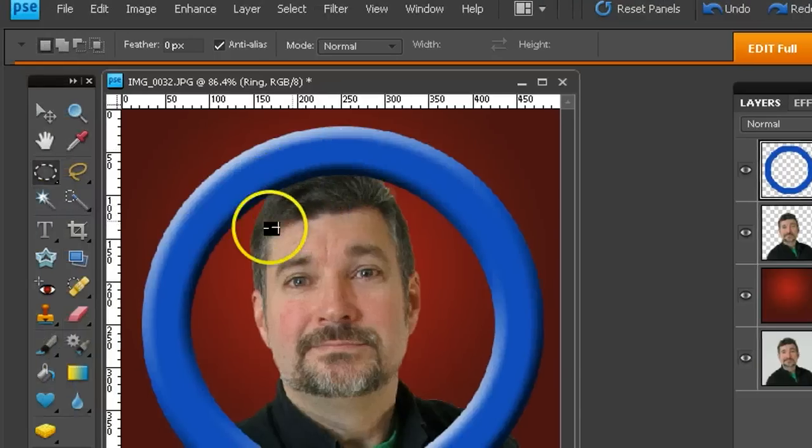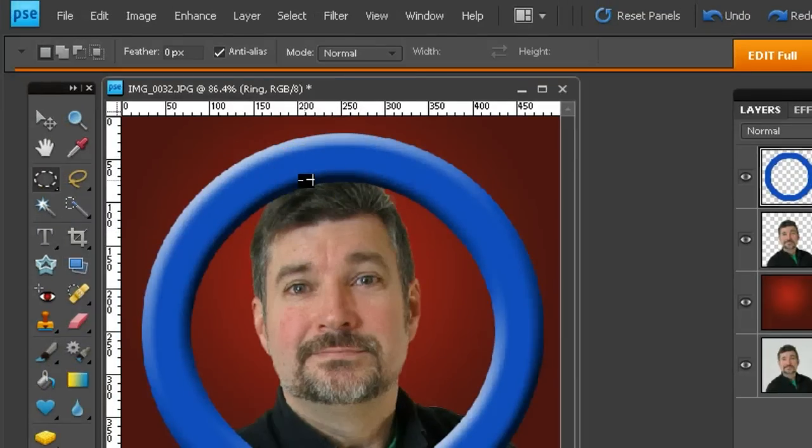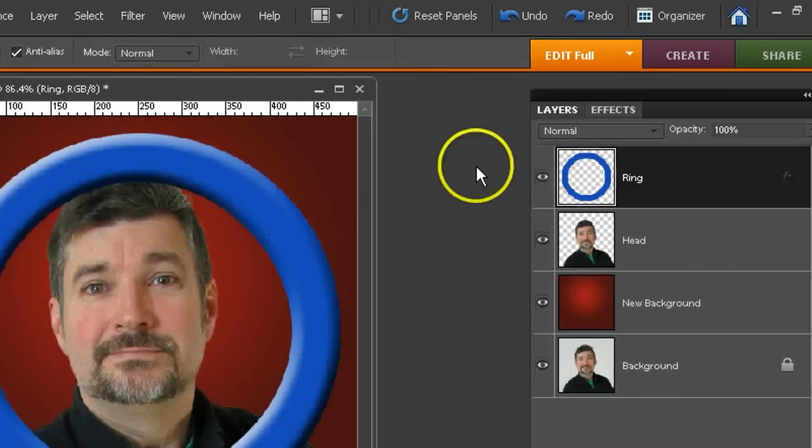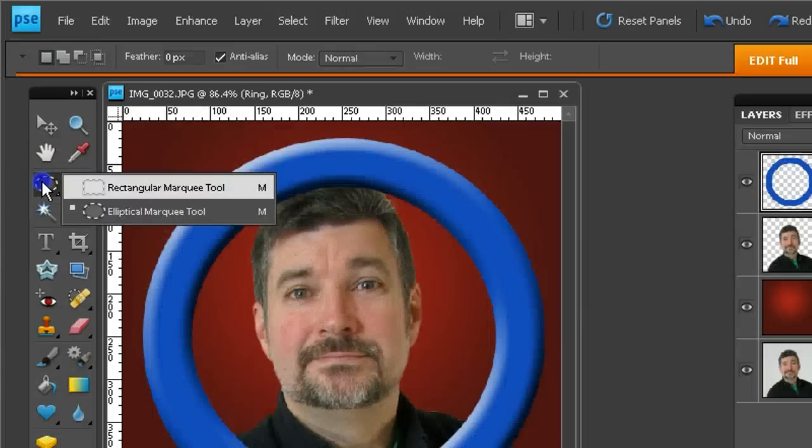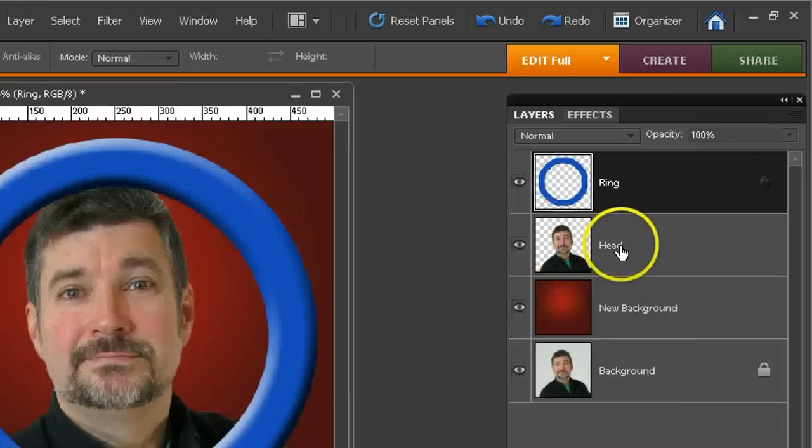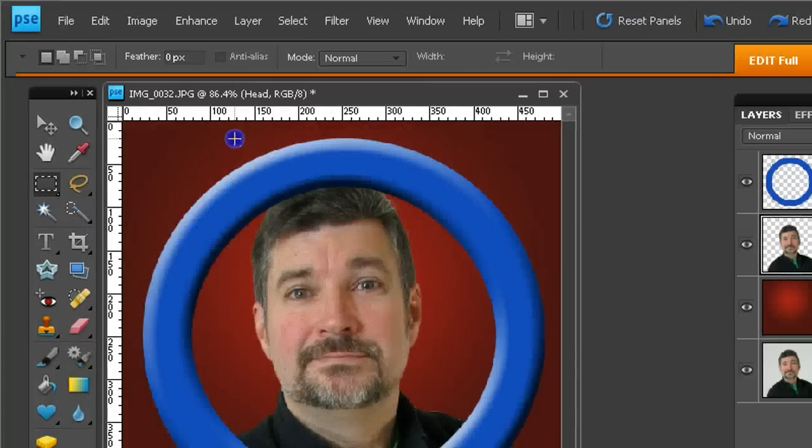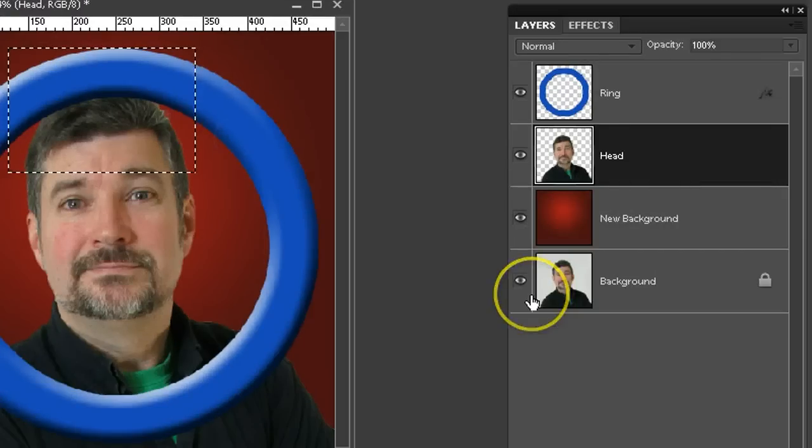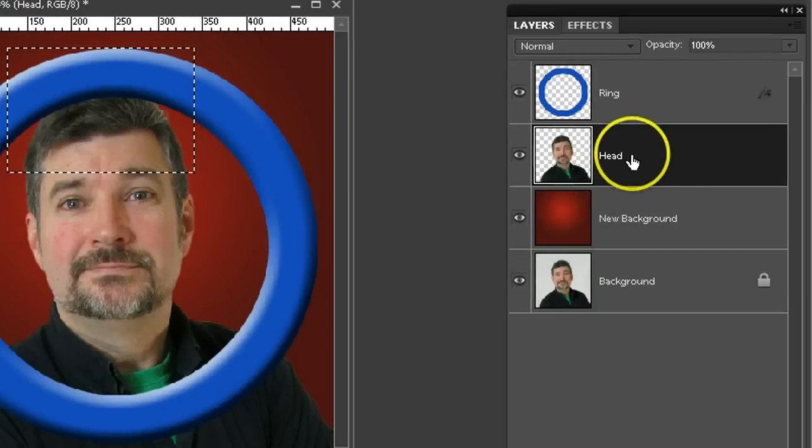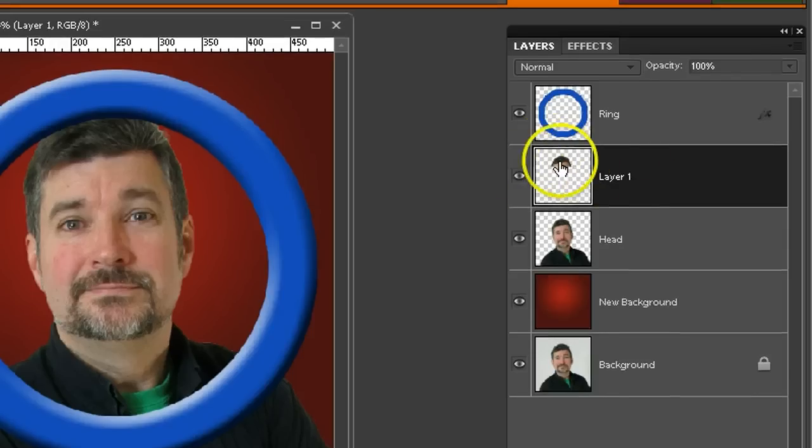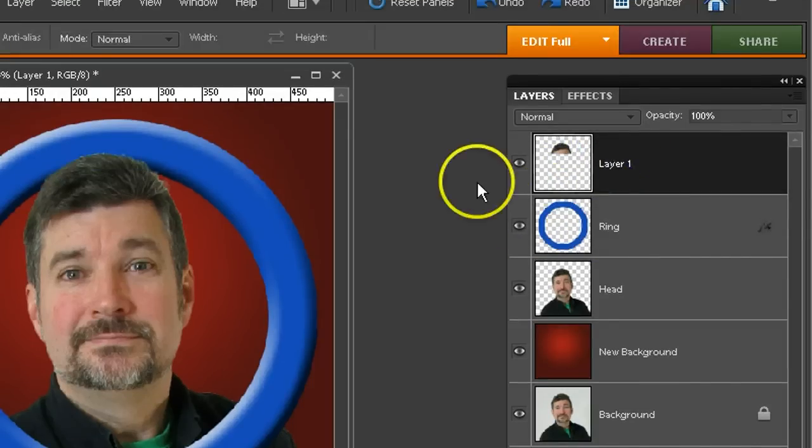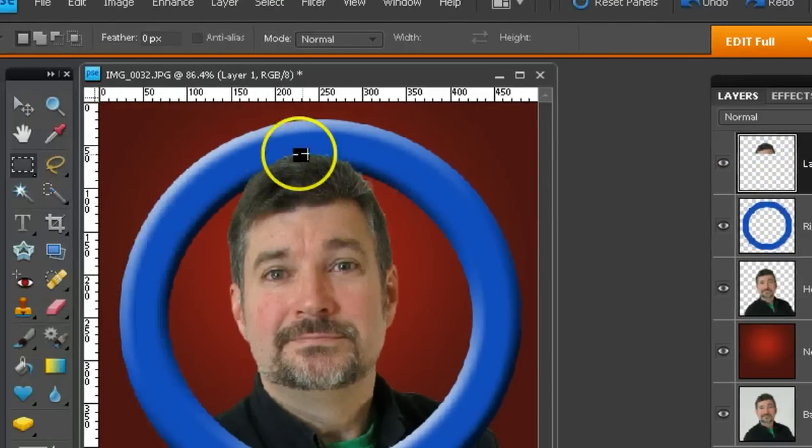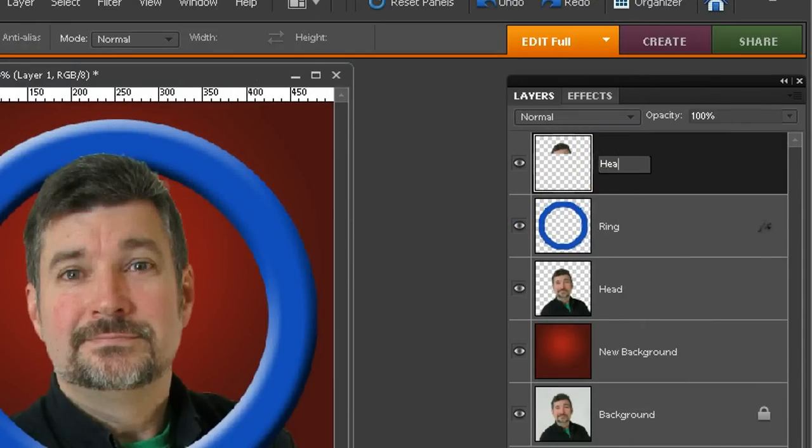Now, next we'd like to pop the head over top of the ring so it looks like it's coming through it a little bit better. And that's pretty easy to do. I'm going to go back and choose my Rectangular Marquee Tool and go back to the head layer. And I'll just select the top of the head here. That ought to do the job. Control-J, when I'm on that layer, will chop off a little part of the head. And I can drag that on top of the ring layer to make it look like the head's popping through the ring. And I'll give this a name like Head Fix.